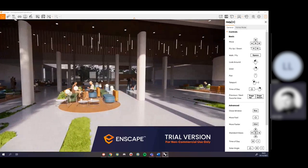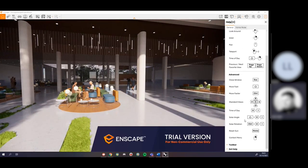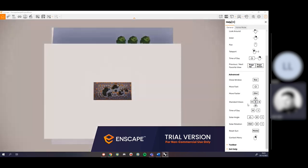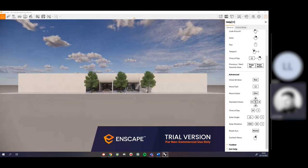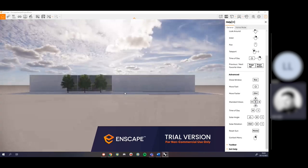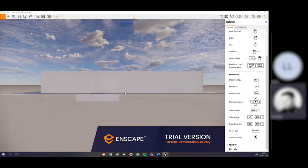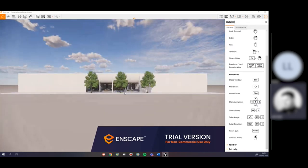The next bit is to have a look at standard views, which is extremely useful. If I hit 5, it brings me straight into top view. Hit 2 and it brings me to the front of the building. Hit 8 for the back, 4 for the left side, 6 for the right side. For quickly navigating to external views and doing quick rendered elevations, this is really, really nice.